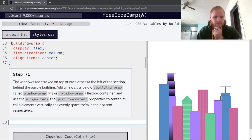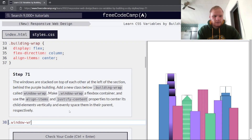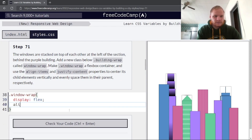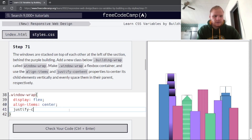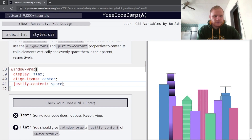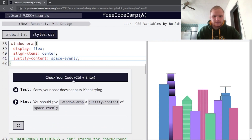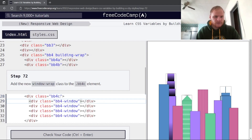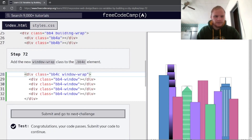The windows are stacked behind the purple building right now. Add a new class below building-wrap called 'window-wrap' — this has display flex, align-items center, and justify-content space-evenly. Add the window-wrap class to bb4c. There we go — there are our windows, nice and long.